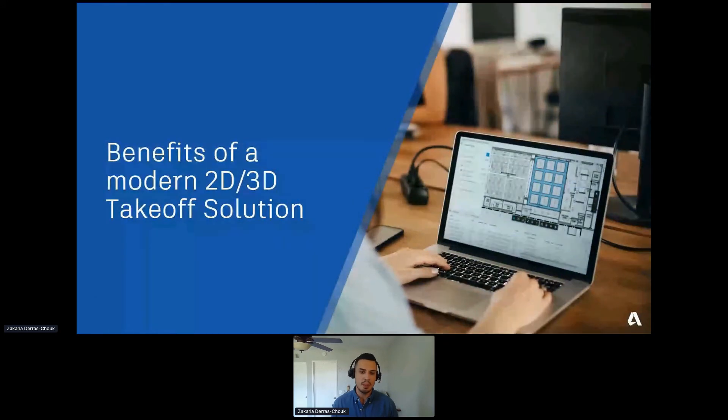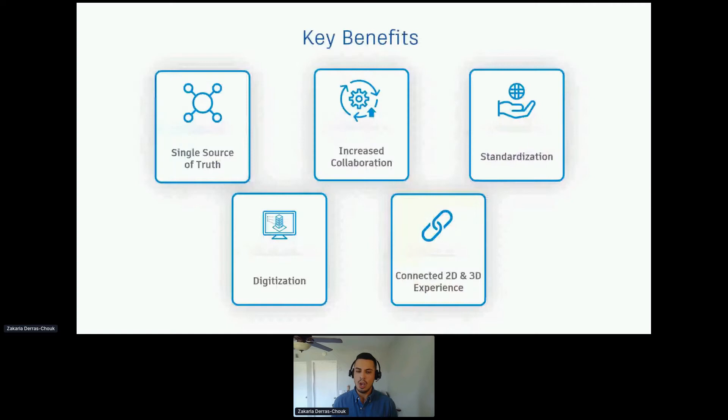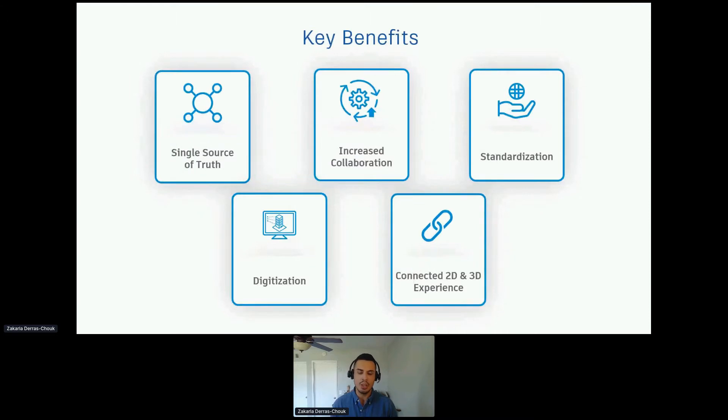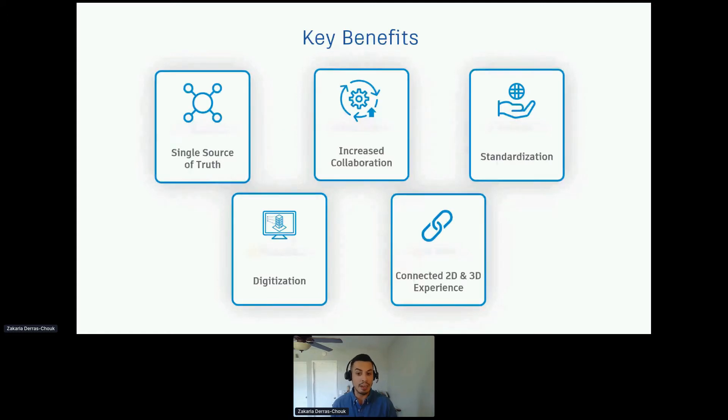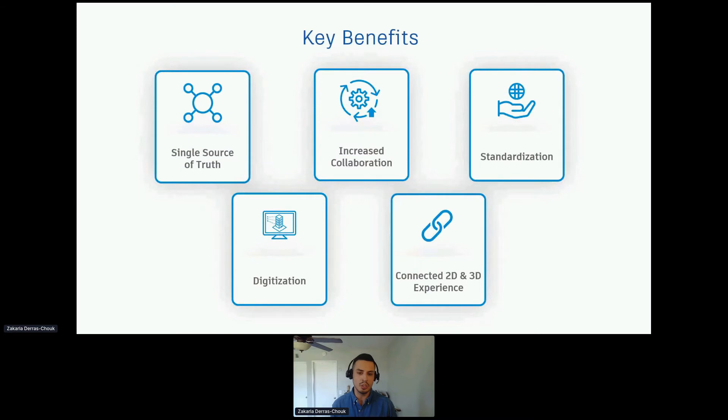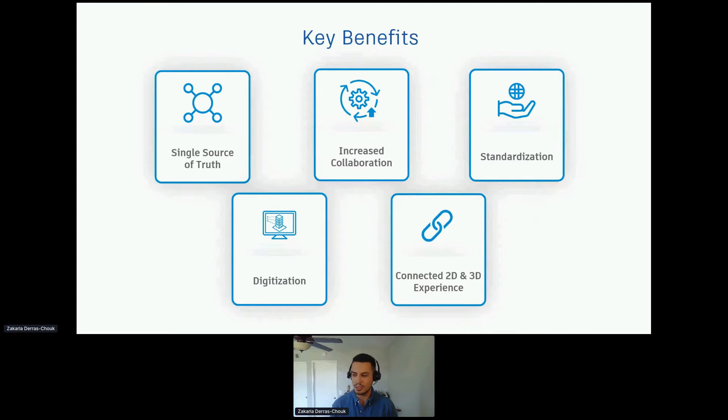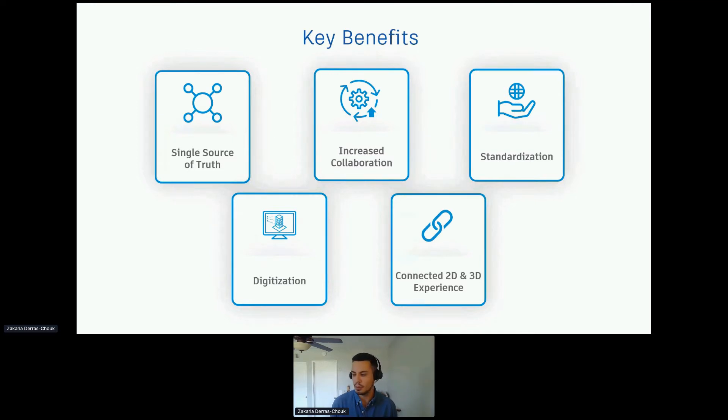The benefits of a modern 2D and 3D takeoff solution: the key benefits are single source of truth, having all that aggregated data in one place; increased collaboration, a cloud-based solution where multiple stakeholders can all work in the same platform; standardization, ensuring that everybody is doing the same process regardless of the project or the person; digitization, allowing you to do the 2D and 3D workflows all in the cloud, all in your browser; and because we're connecting both the 2D and 3D, we allow you to have a more connected experience with both platforms.